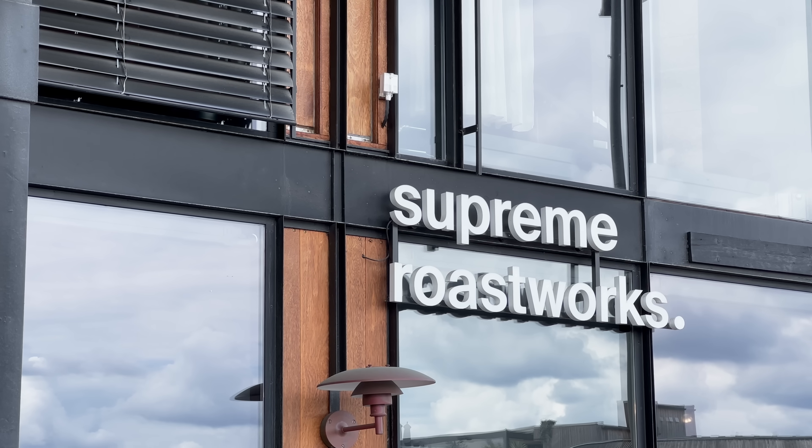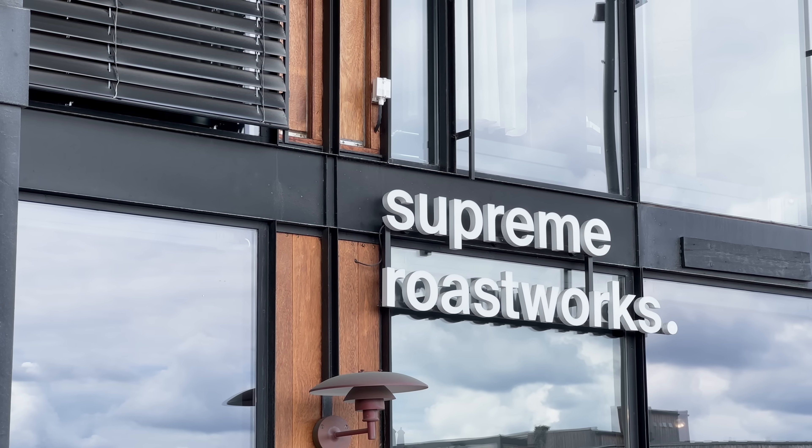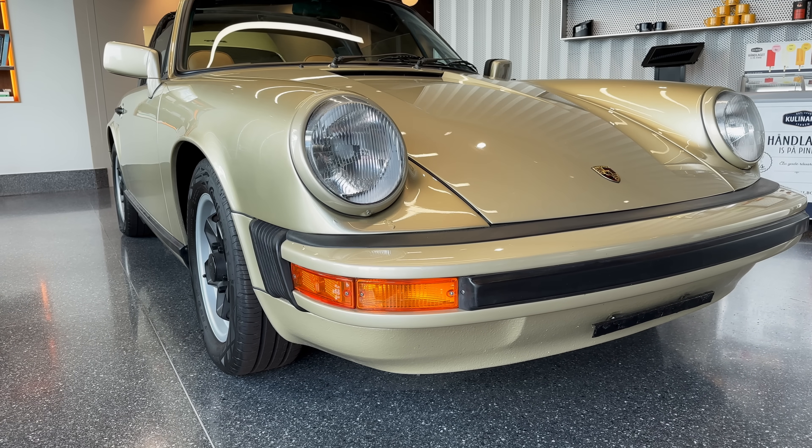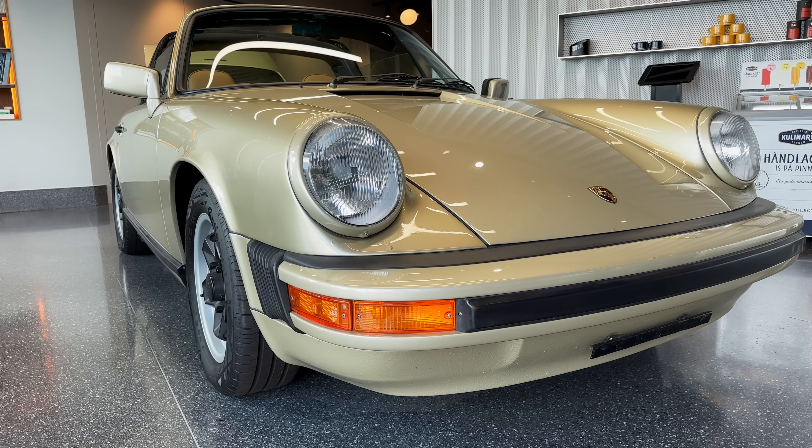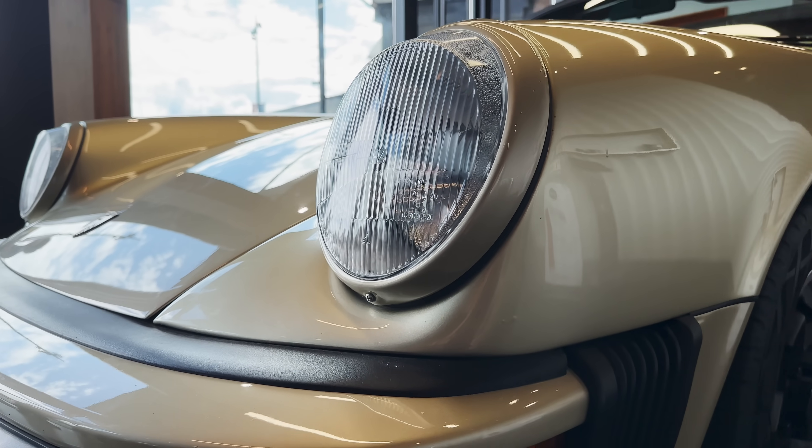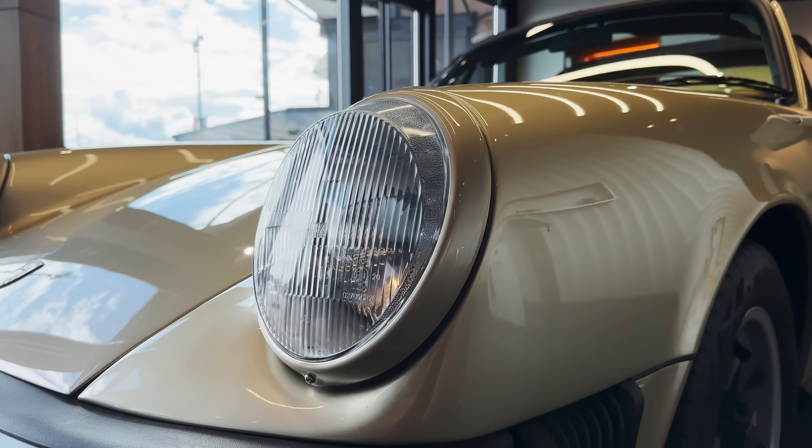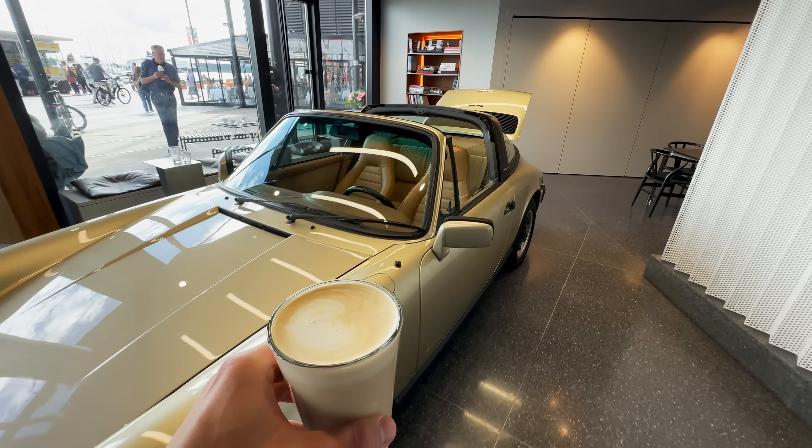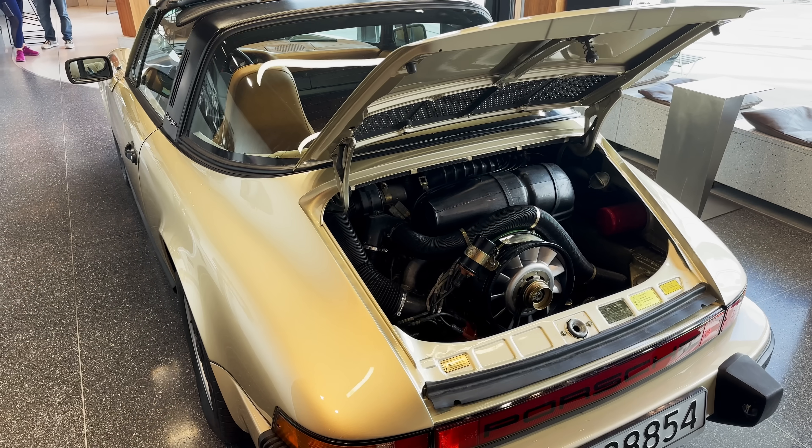This place is called Porsche Studio Supreme Roastworks, and they always have a cool car on display, a true crowd pleaser. I'm taking my daily allowance of caffeine.